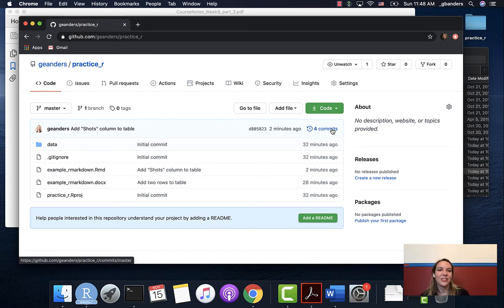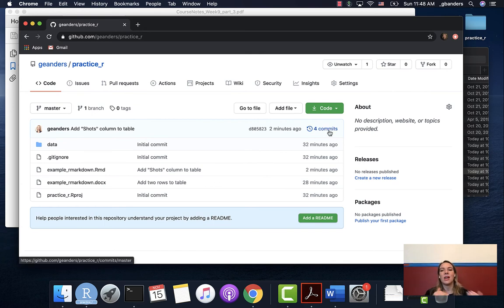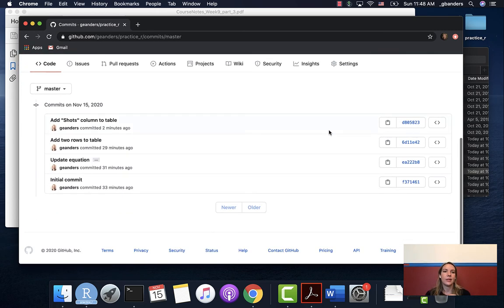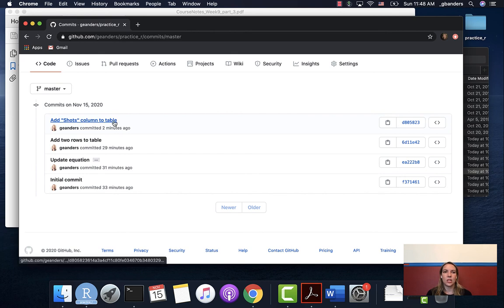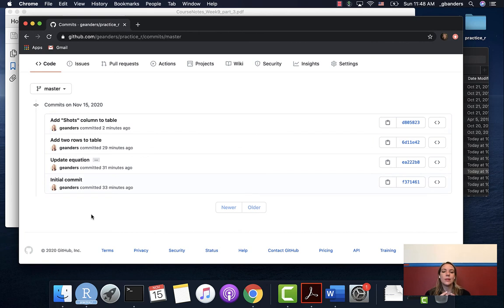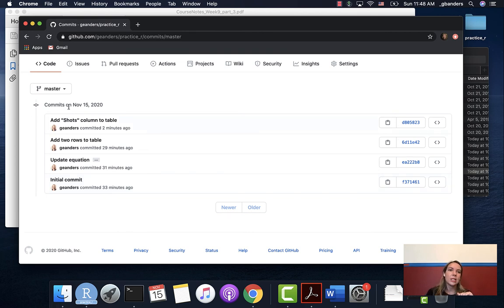Over here, you can see all the commits that have happened — we have access to that history in GitHub as well. If we click on that now, you can see it has the latest change we made. This is another place where we can see all this history. As we start to work with different people in a team, all the different additions that get made will show up here, so you'll see additions from lots of different people.